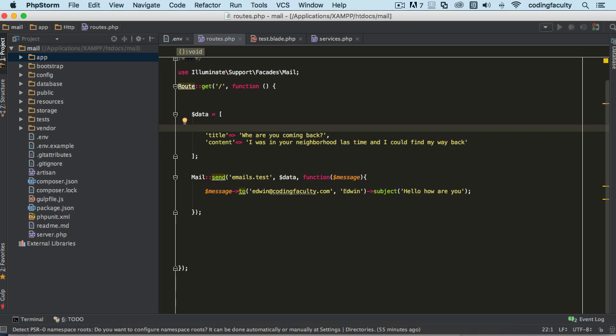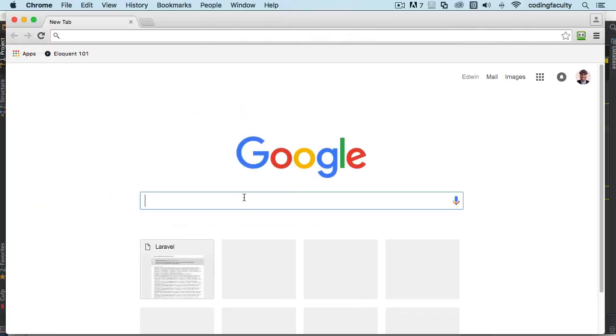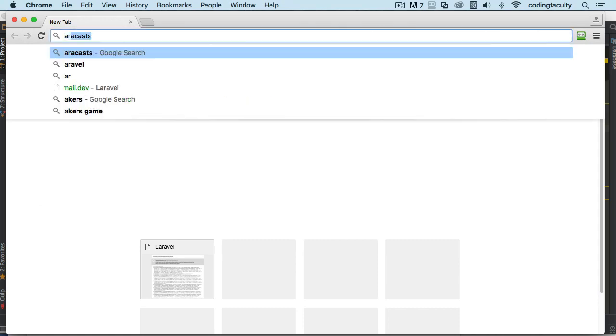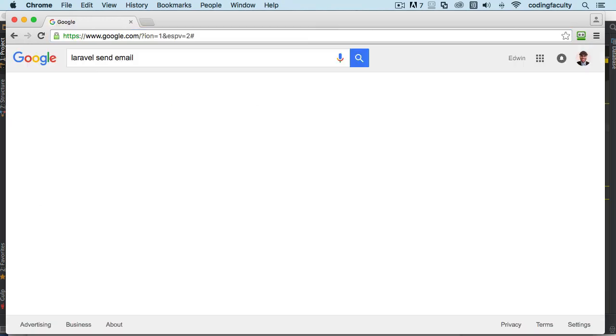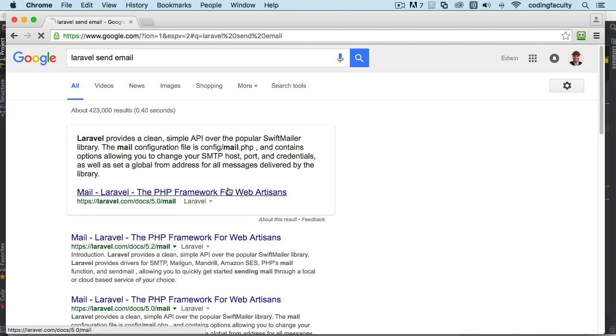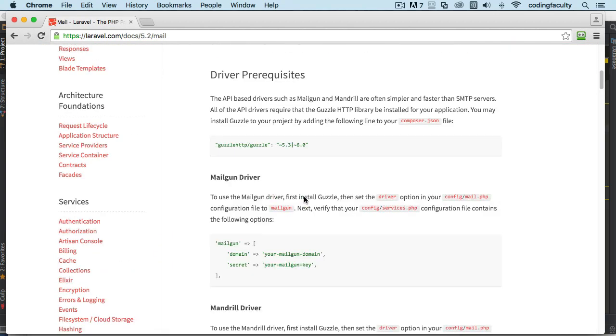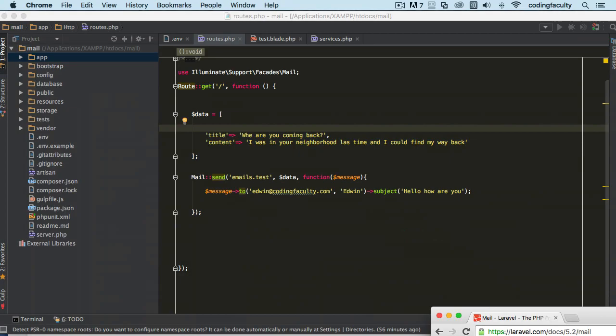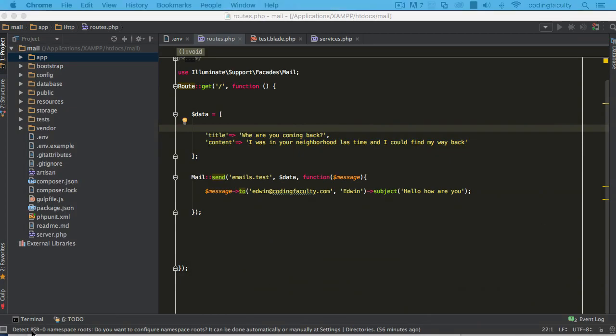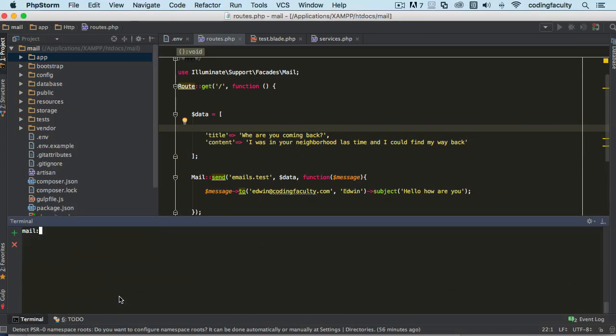The package that Laravel requires in order to send email with Mailgun. If I go to the docs real quick, I'll show you there is a package called Guzzle HTTP that we have to require. Let's clear this out real quick.